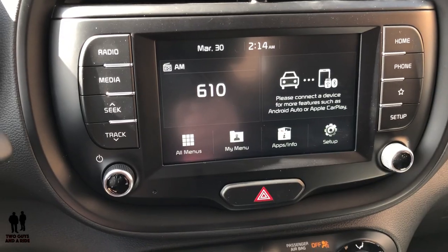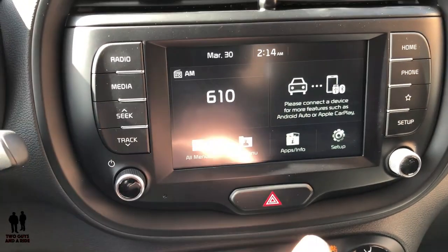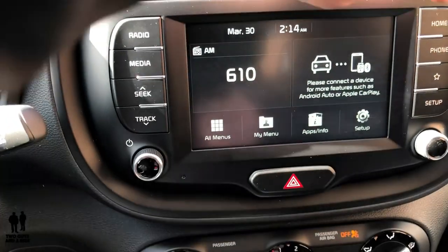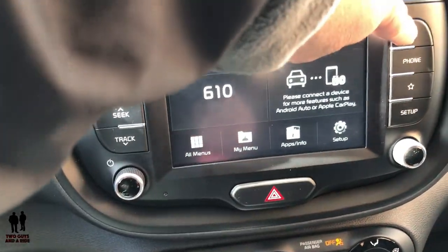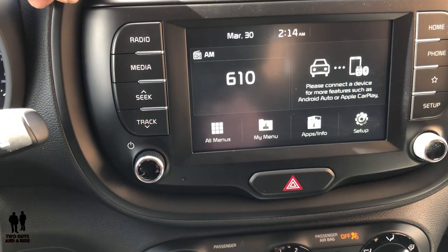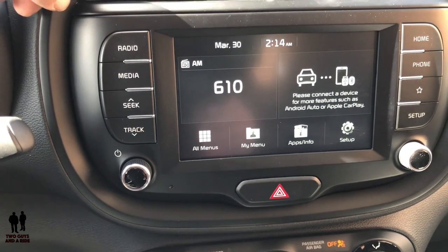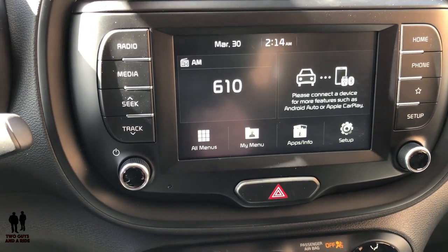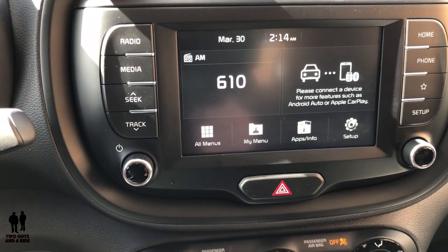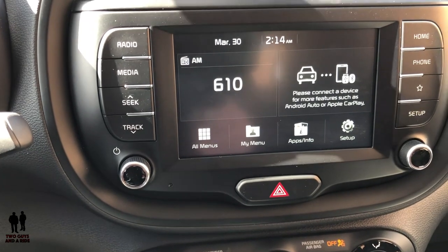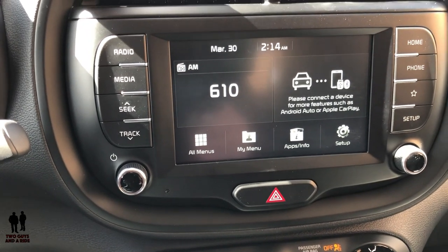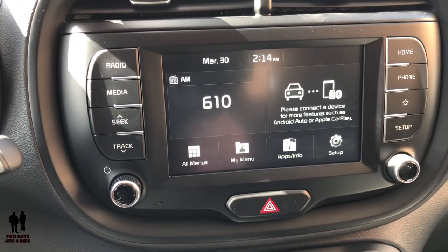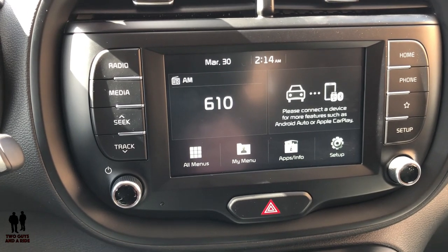On the infotainment screen we're at the home screen, which we push this button up here. Although there's no navigation with this unit, it does come with Apple CarPlay and Android Auto. I'll show you that in just a little bit, so you can use Google Maps or whatever navigation you have on your phone and it will display up here.